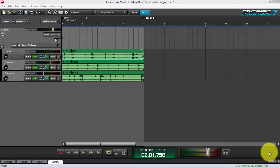There are a lot of YouTube tutorials on parallel compression using other DAWs. The difference here is I'm using Mixcraft 7. Some people duplicate the submix, drum track, or bass track and heavily compress the second copy. In my approach, I'm going to use a send track to do the parallel compression.